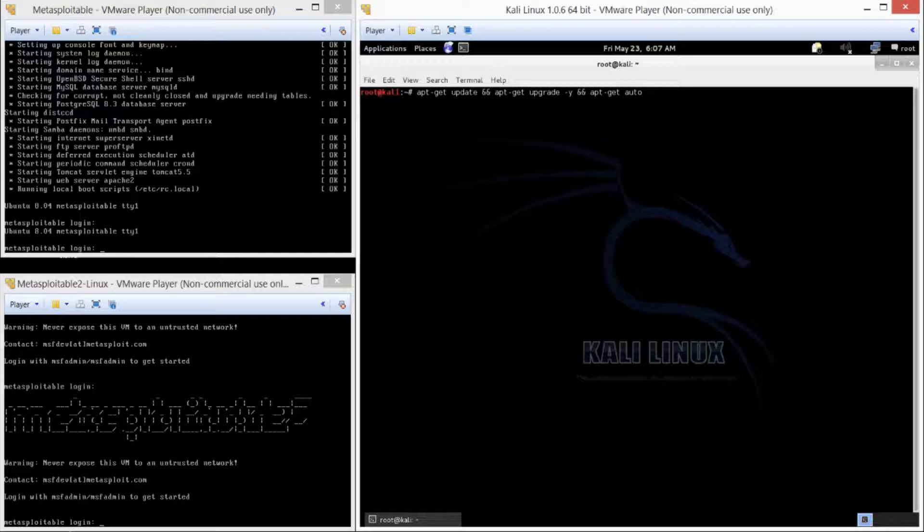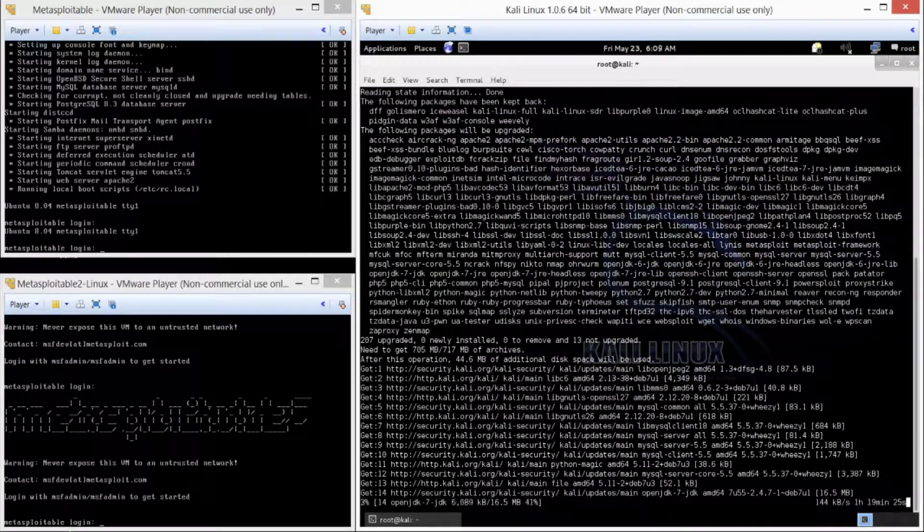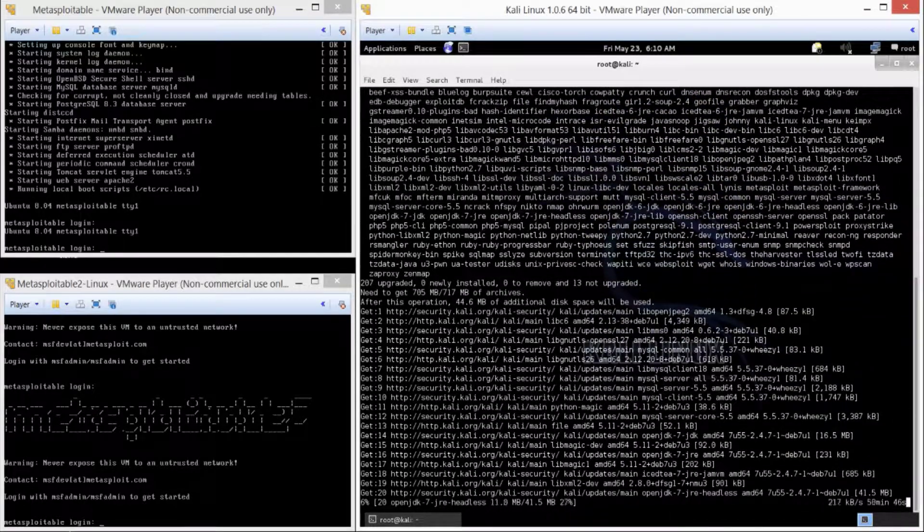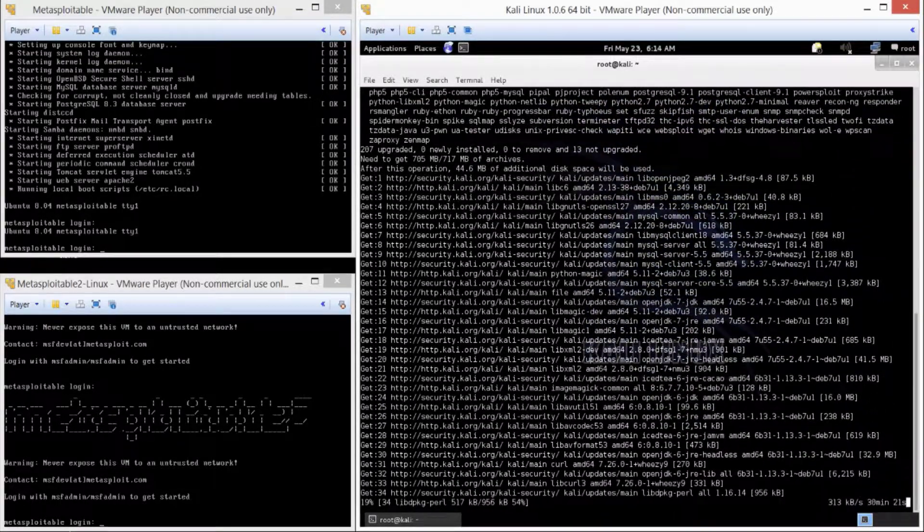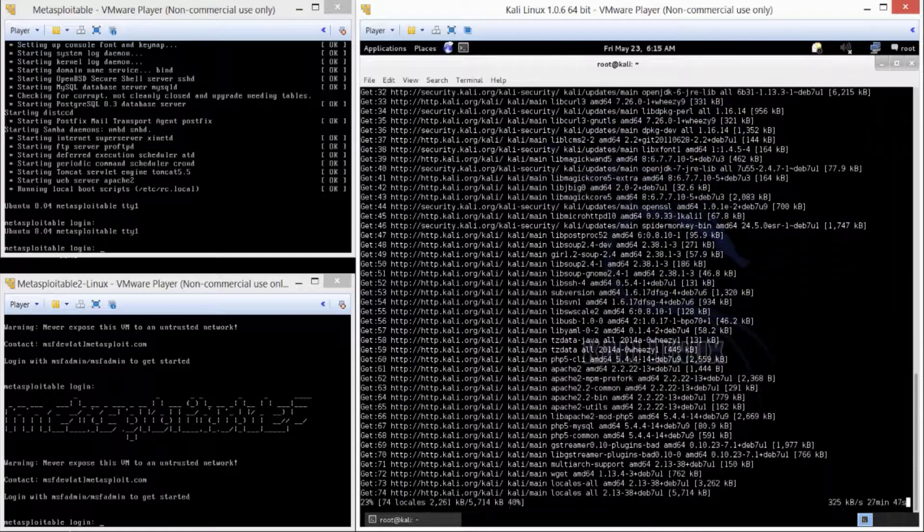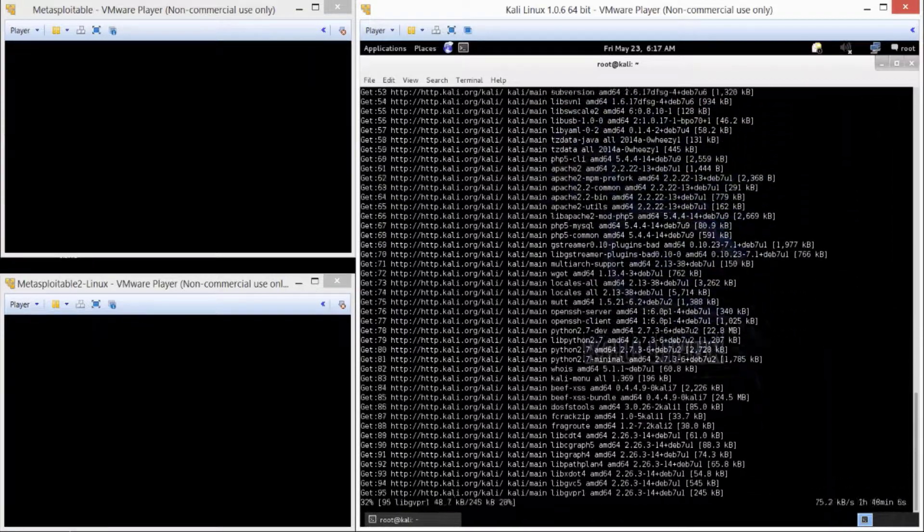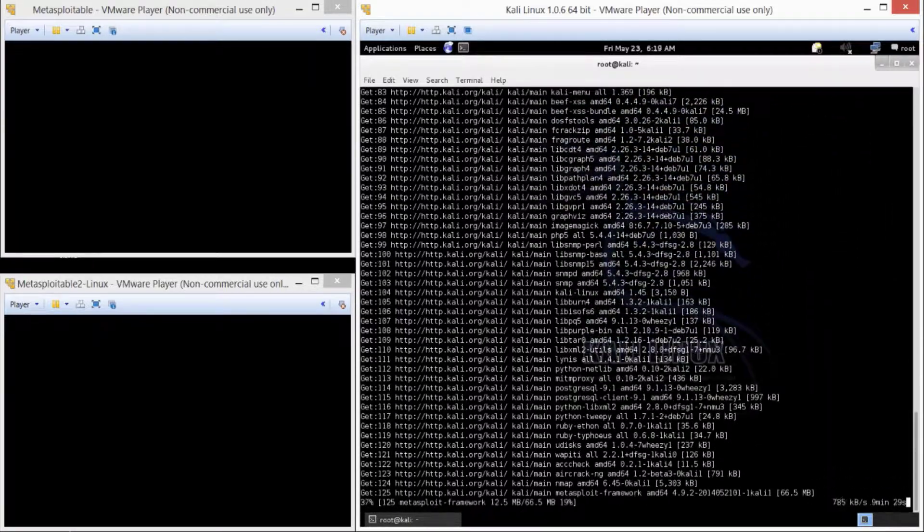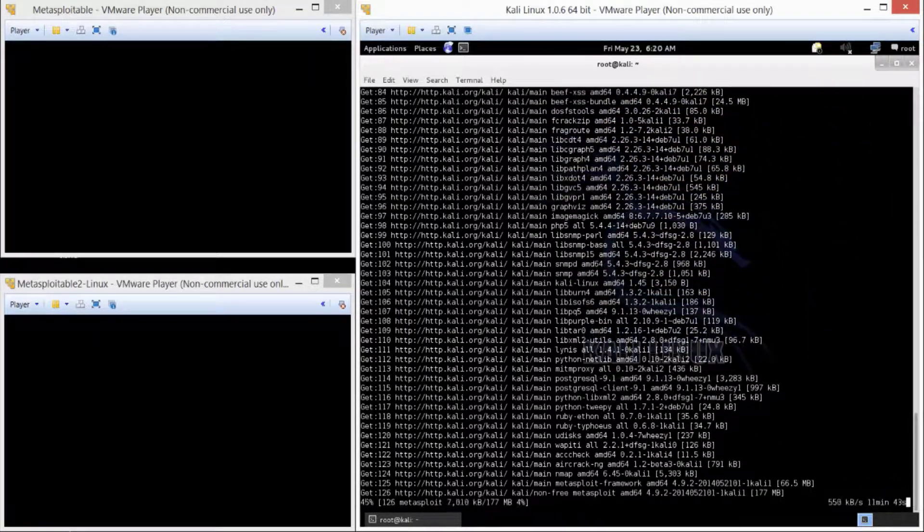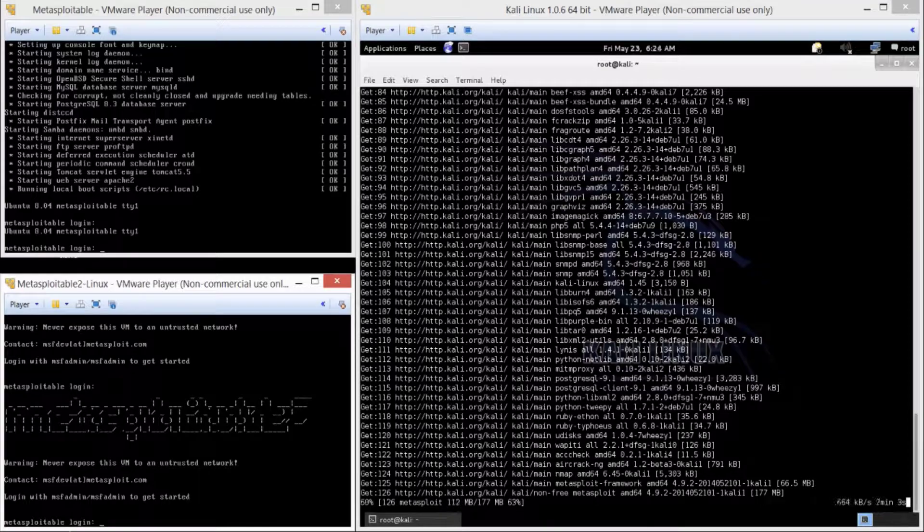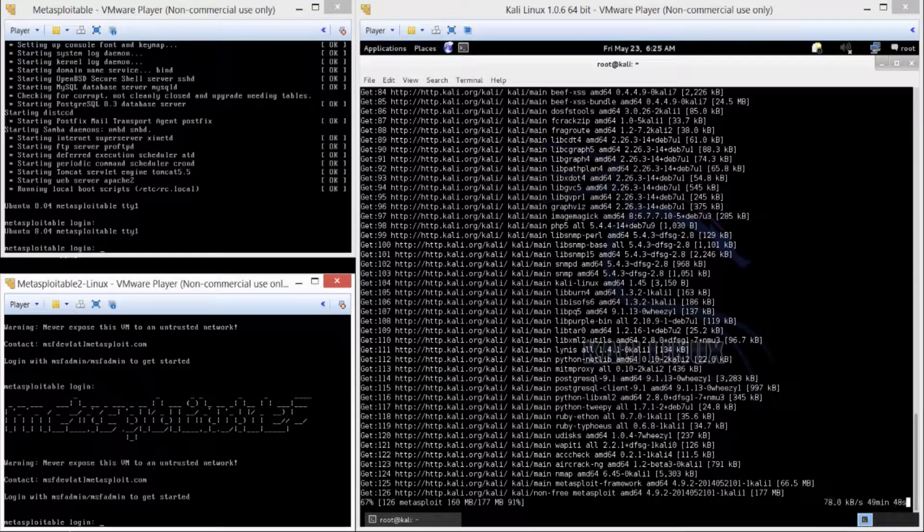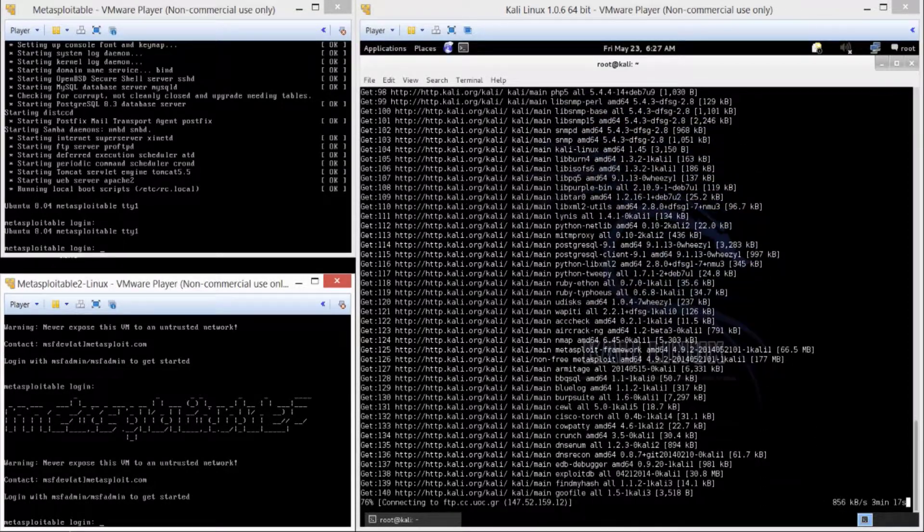This does take a while, so be patient. This specific scenario took almost an hour to do the upgrade, or the update on this system. So we're going to speed through, and then once we're done, we'll start our footprinting.